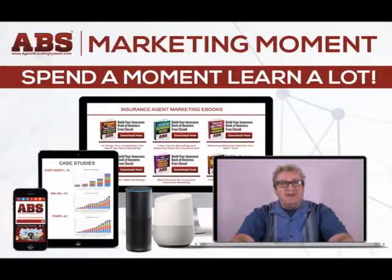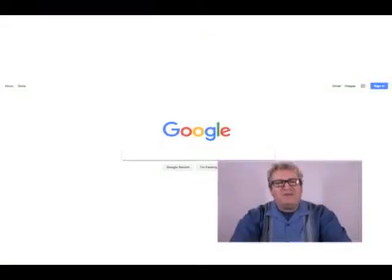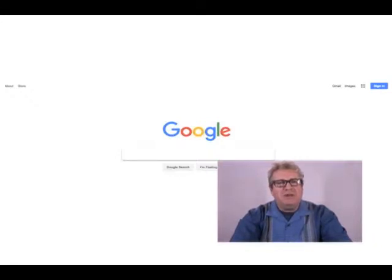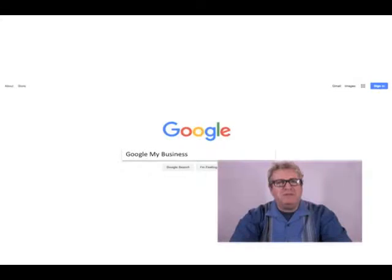So let's get started. The first thing we want to do is get to your Google My Business page and see if we can log in. Open up a new web browser and in the address bar you can type in google.com/business or business.google.com, or if you're on Google you can just search for Google My Business.